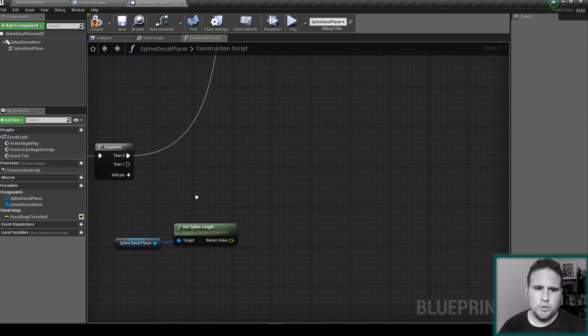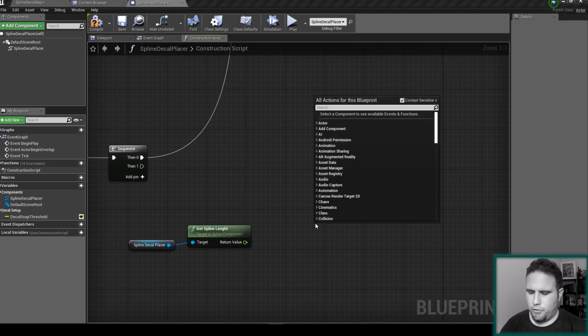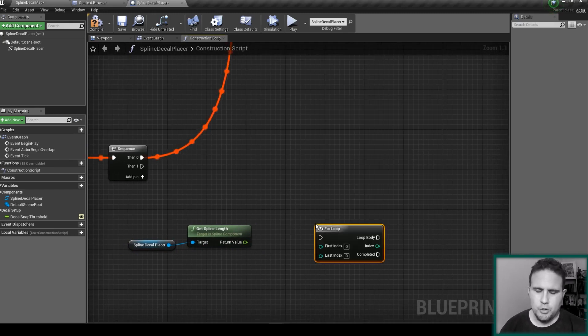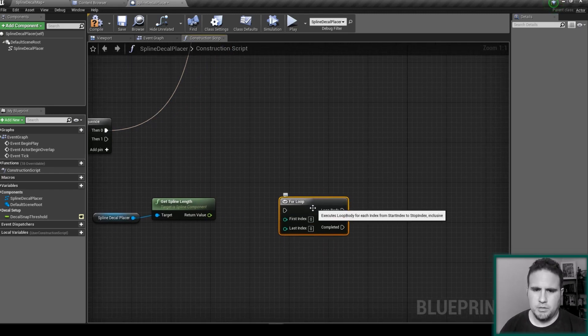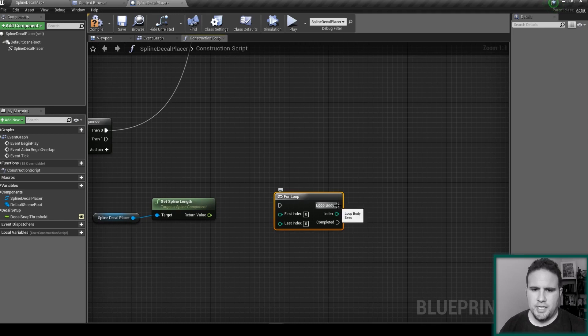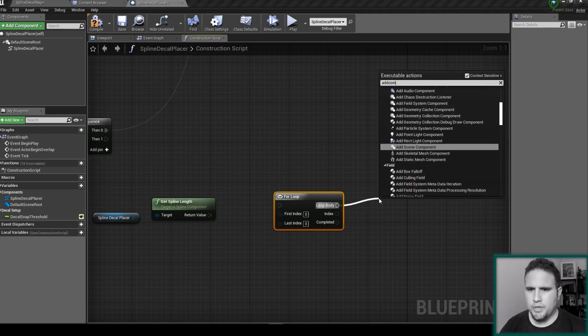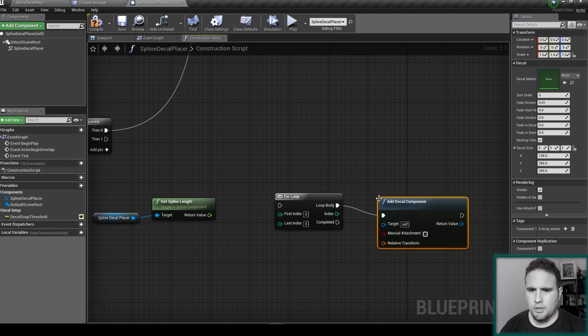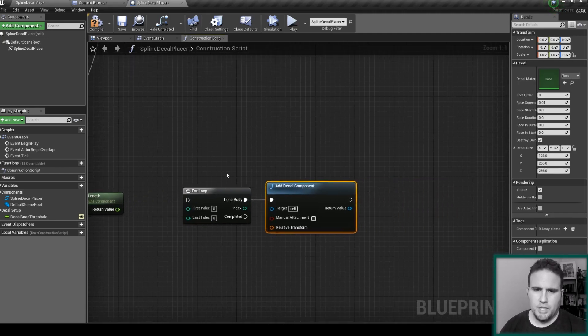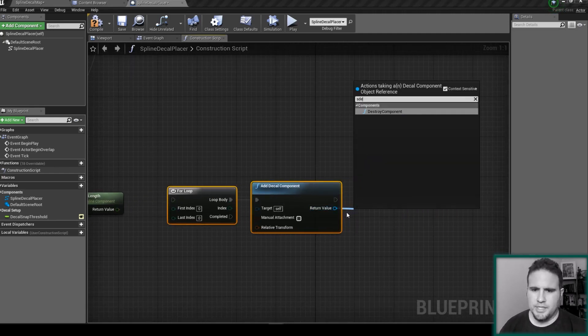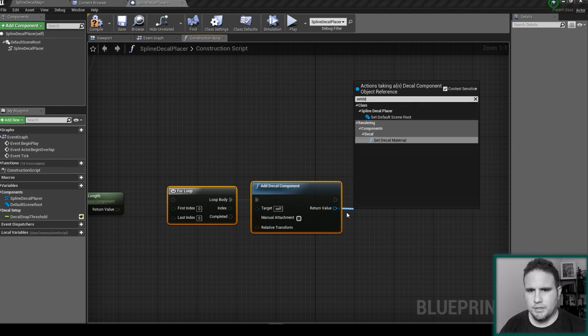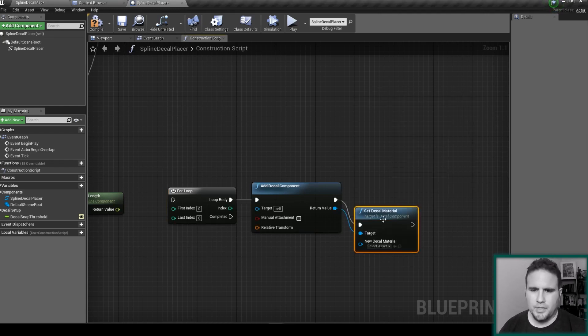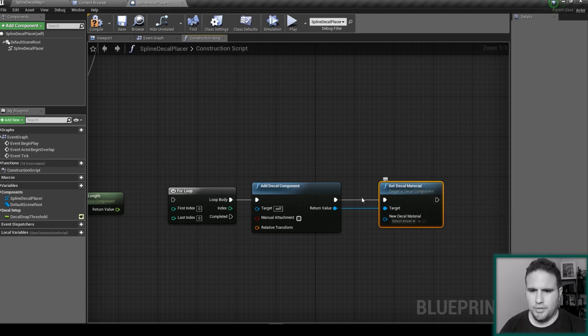So later here, from the loop we're about to create, the loop that is going to count according to the number of decals that we can actually spawn here, each time the loop is running we're going to create a new component here, which is going to be a decal component. And after we create it, we're going to set its material, set decal material, and this decal material is actually going to be the decal itself.